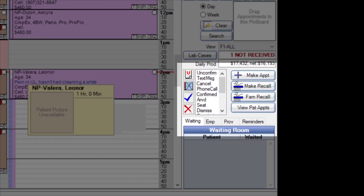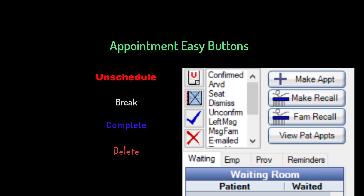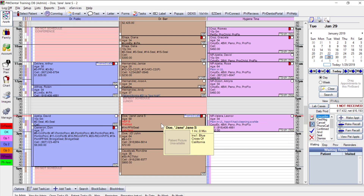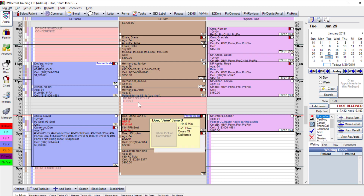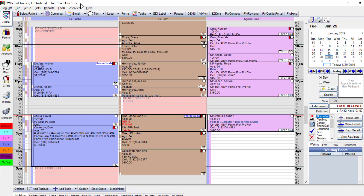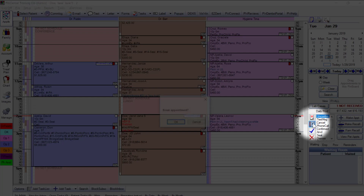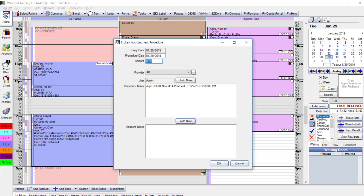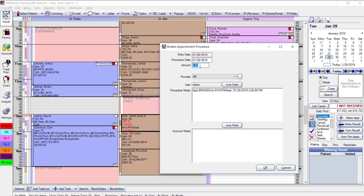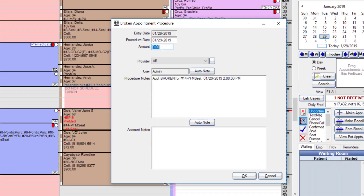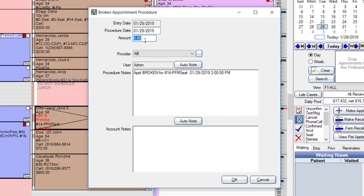To the left of the confirmation list are easy buttons: the red U for unscheduled, the black X for broken, blue for complete appointments, and a delete button. For example, if Jane Doe calls to break her 2 p.m. appointment, select her appointment — the upper left confirms Jane Doe as selected patient — then use the black X to break it. The system asks to confirm and prompts whether to charge and document the broken appointment to track habitual breakers.